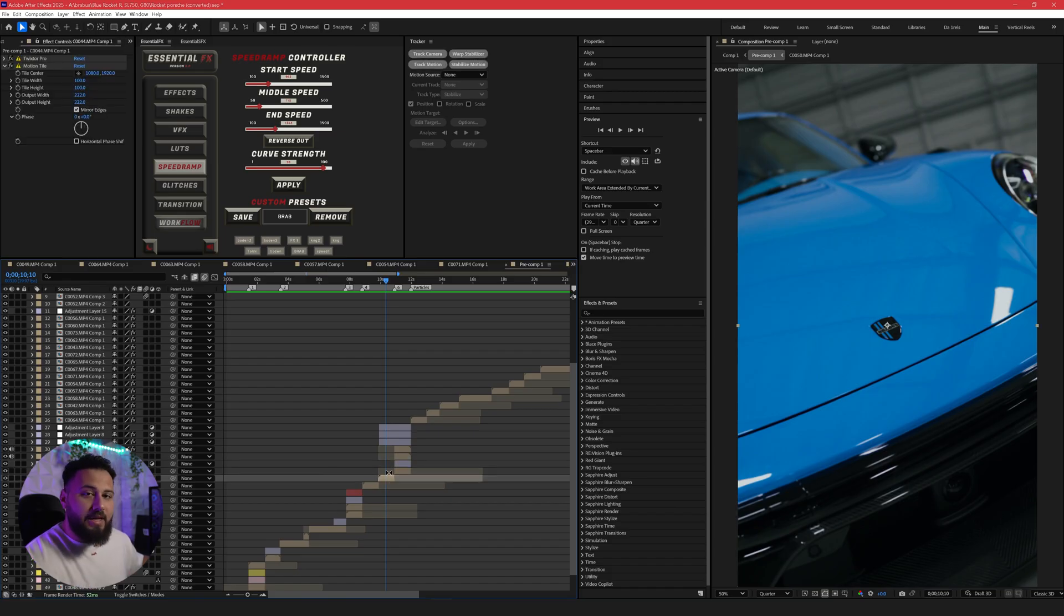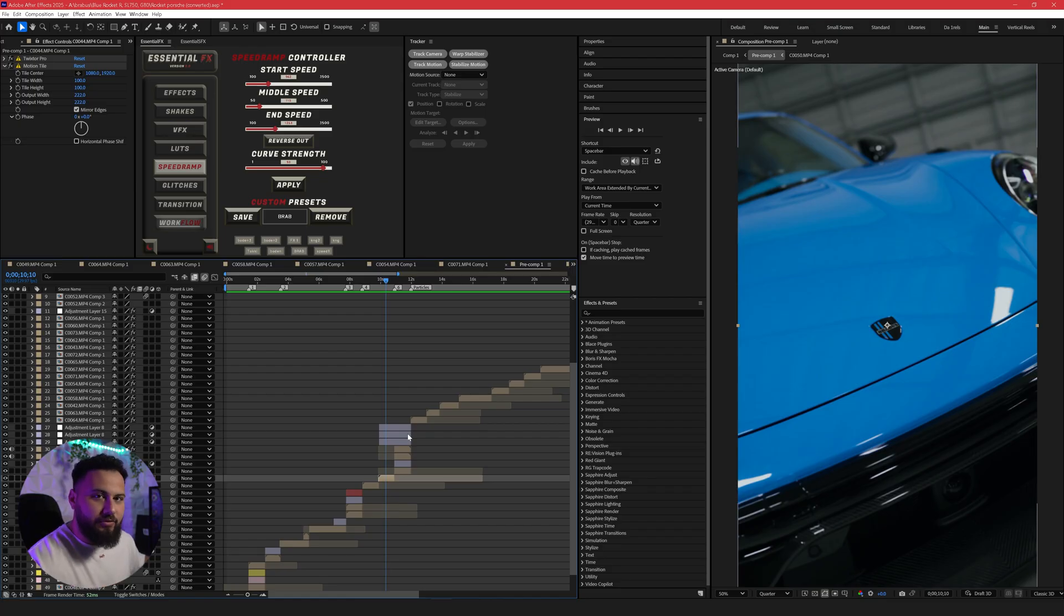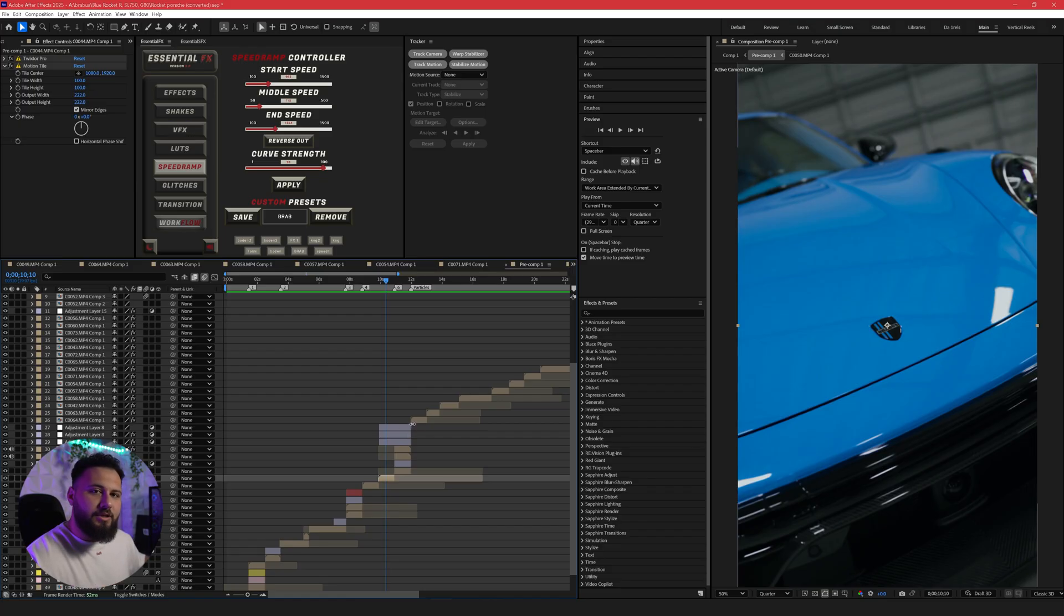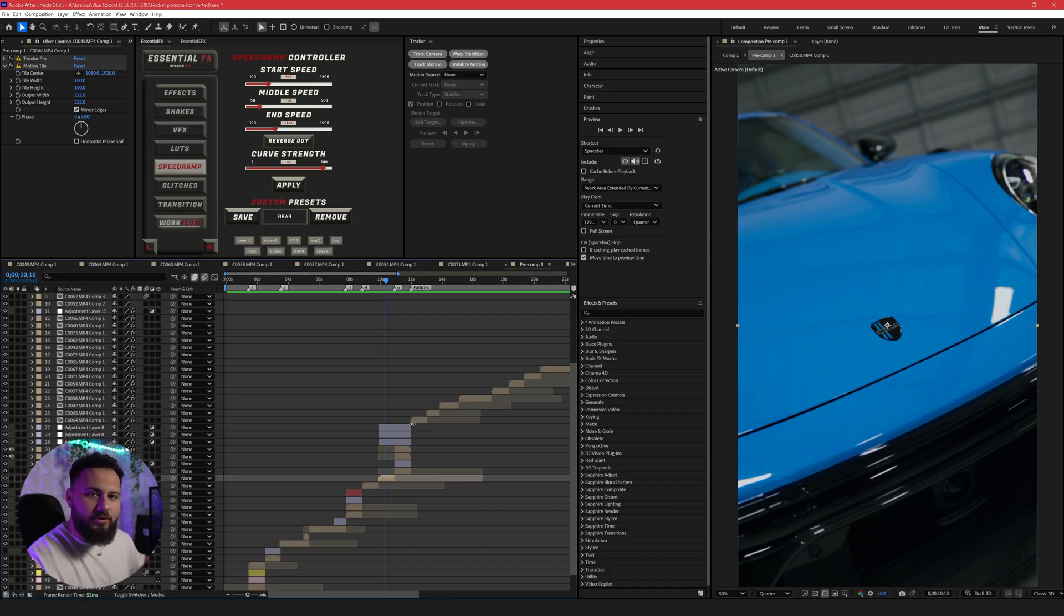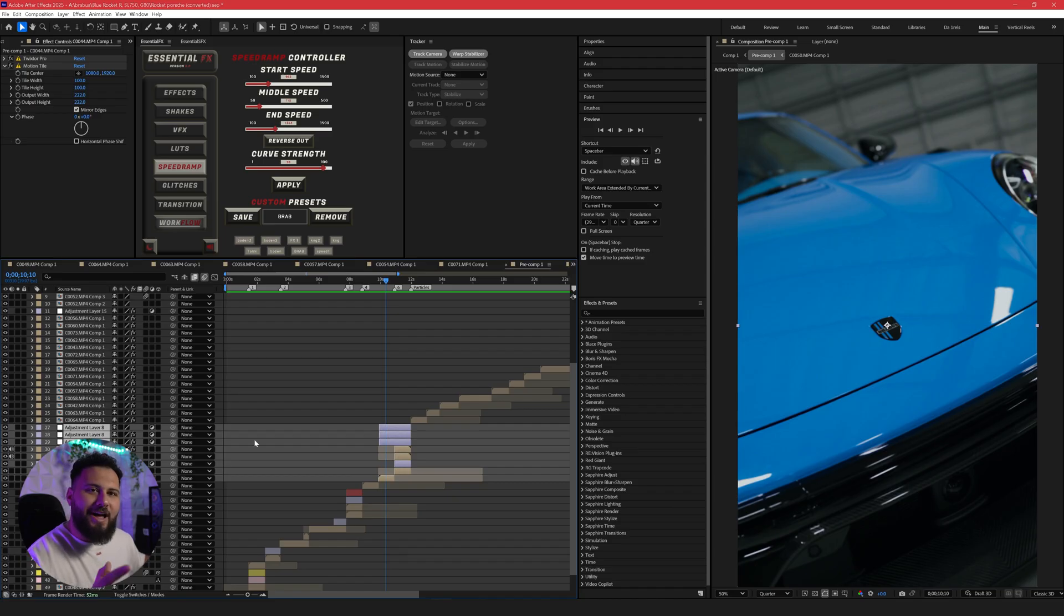So one of the best methods that I love to do once my project is ready to get rendered is called pre-rendering. Pre-rendering basically will take your composition, render it out, and replace it on your timeline. So right here you can see we have around eight layers right here.